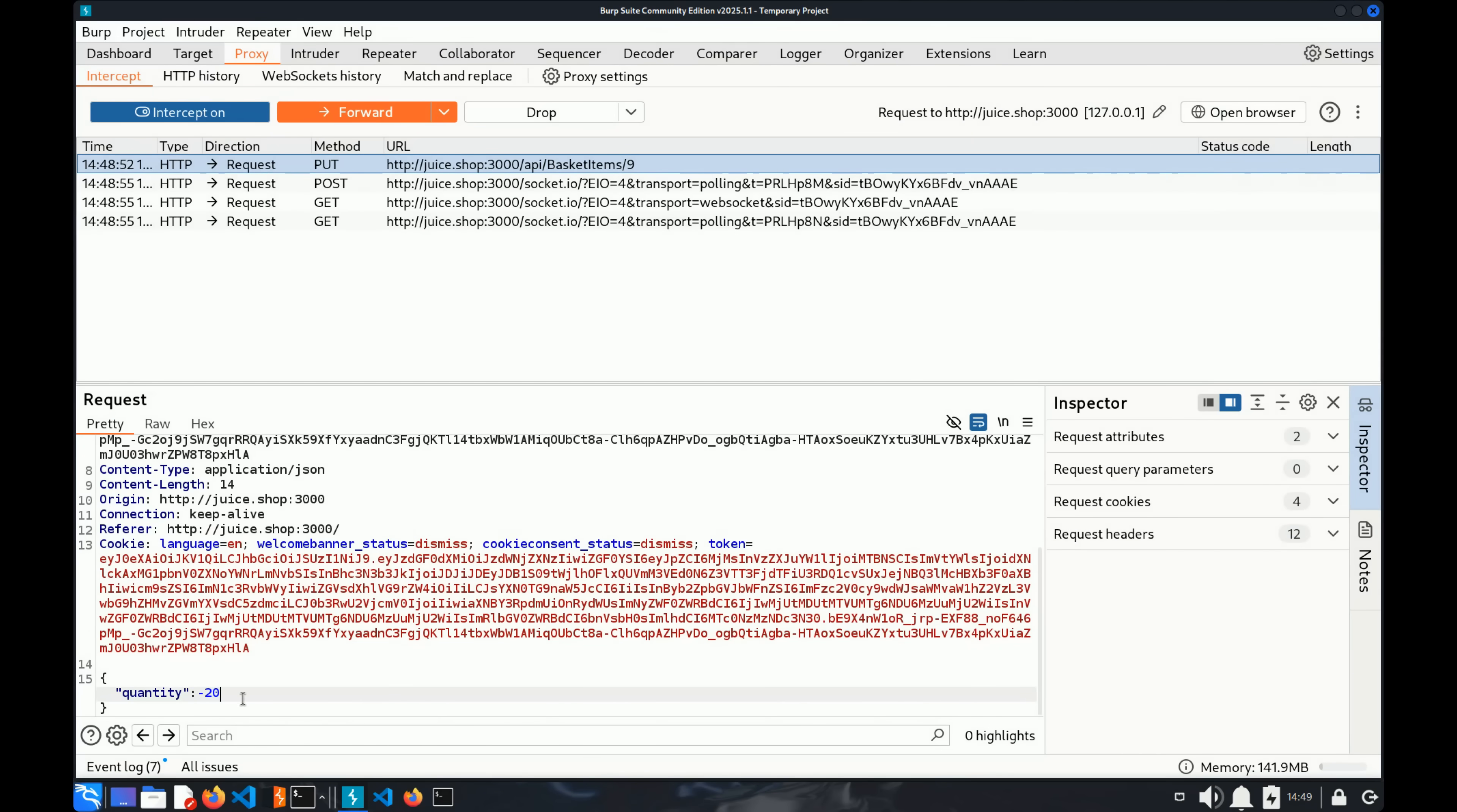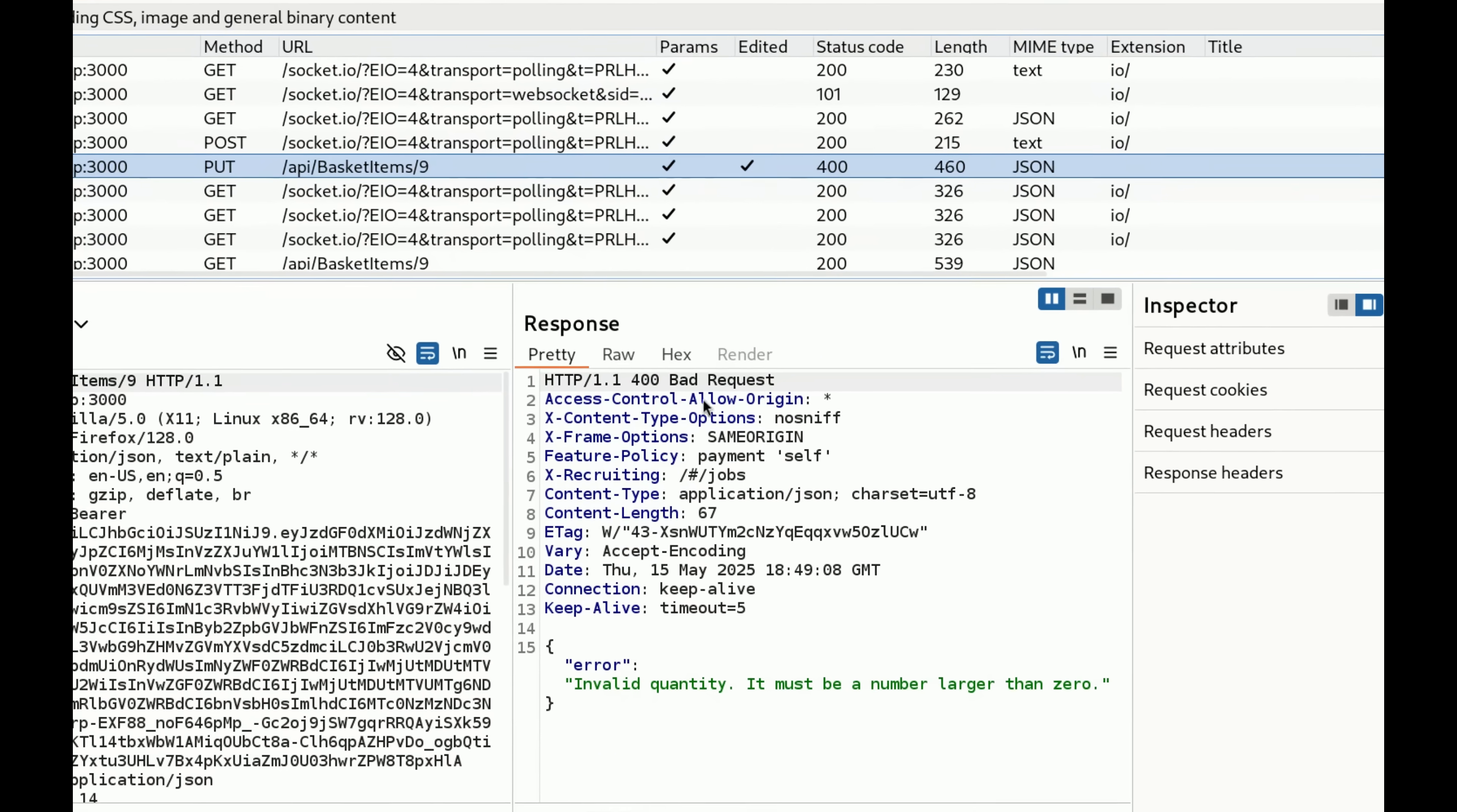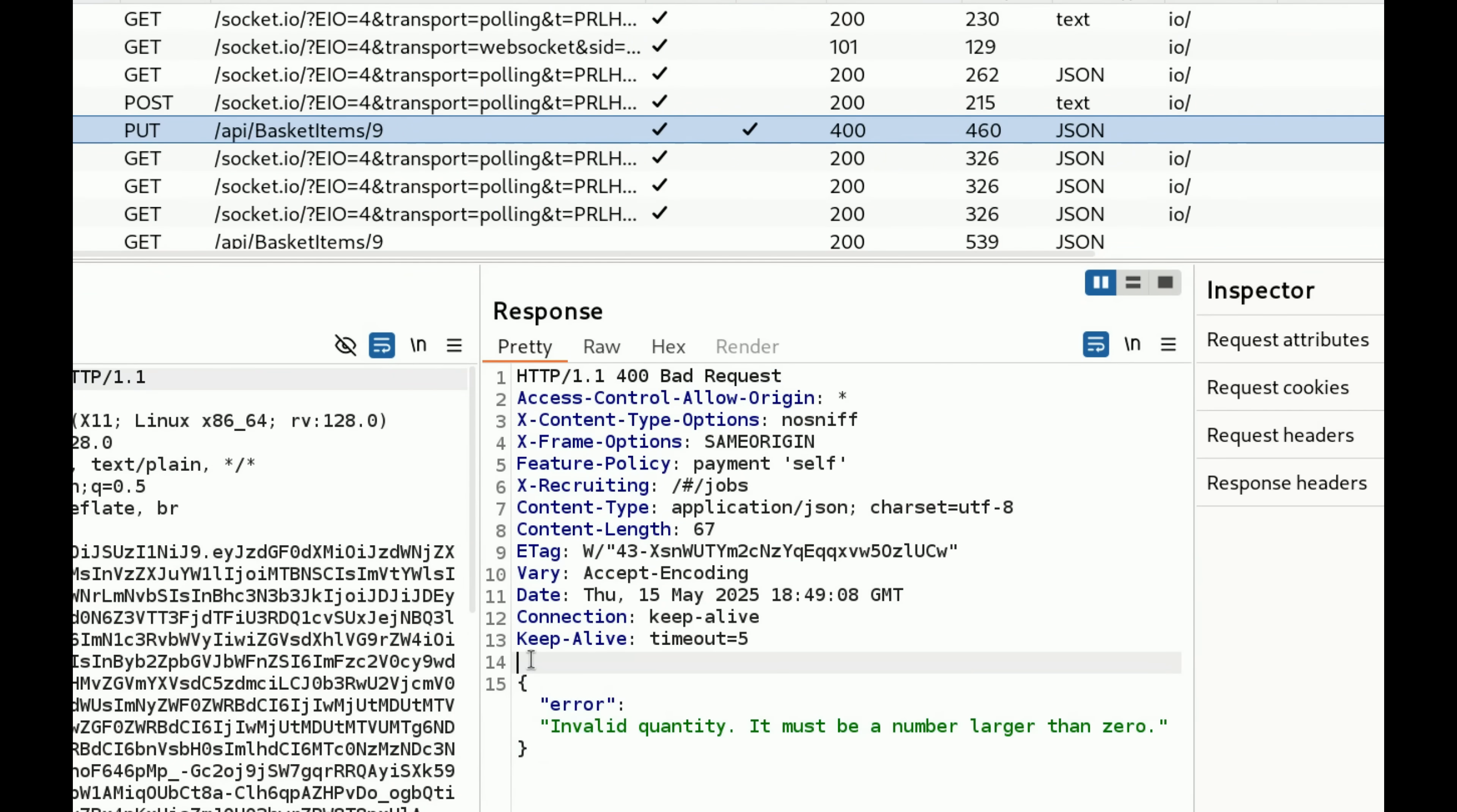Ready? Click forward again. Click on it and look at the response. The app returned a 400 status and an error message about an Invalid Quantity value. We've just fixed our first logic flaw.